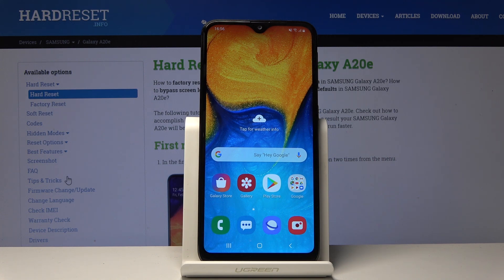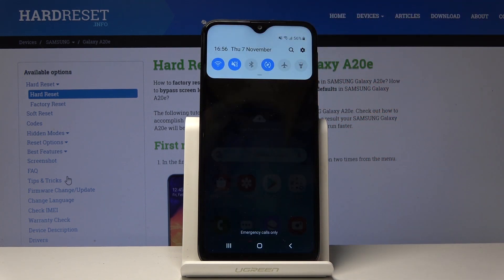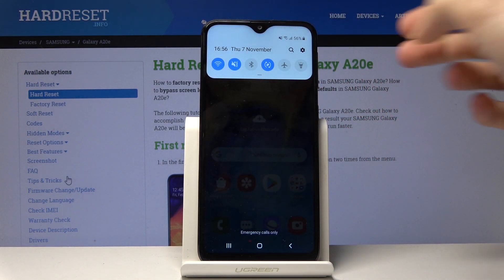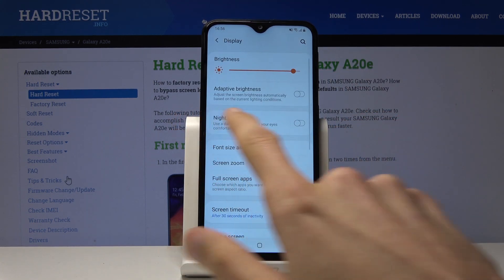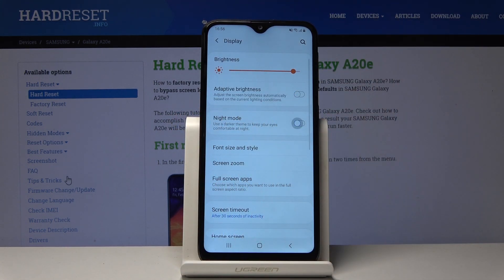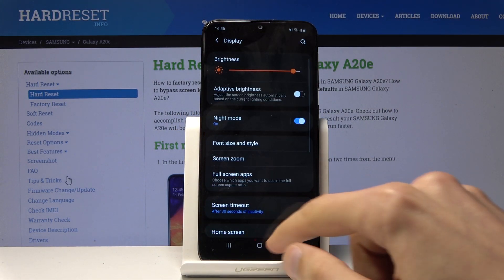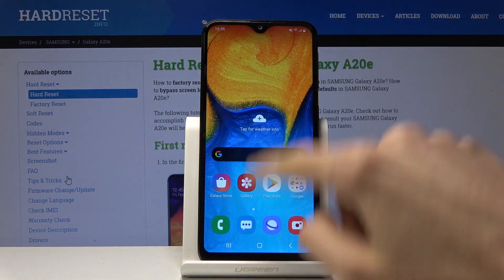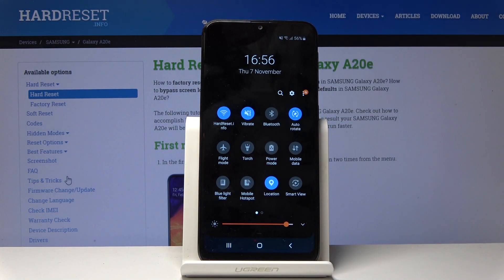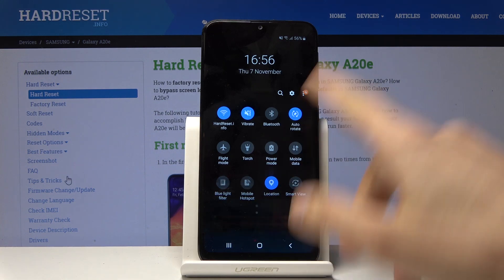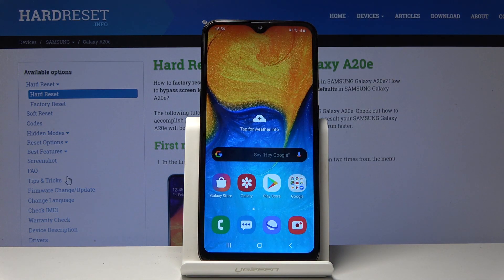We're going to begin with the night mode, or more of a dark mode for the display, which will turn basically the entire theme of the device to dark. You go to Settings, then Display, and you'll find Night Mode — enable that and everything should go dark. Now if I pull down the notification panel I can see that it's dark and not as intrusive, especially when you're trying to use the phone at night.